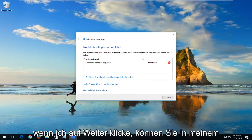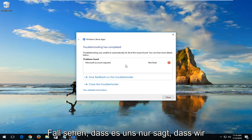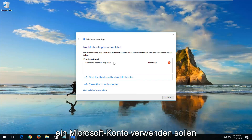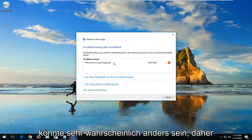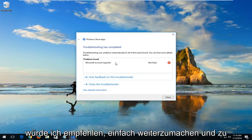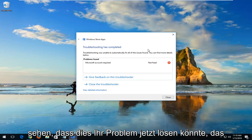If I keep clicking on Next, in my case it's just telling us to go through a Microsoft account. However, in your case it could be very likely different. I'd recommend just following along and seeing if this could resolve your issue.